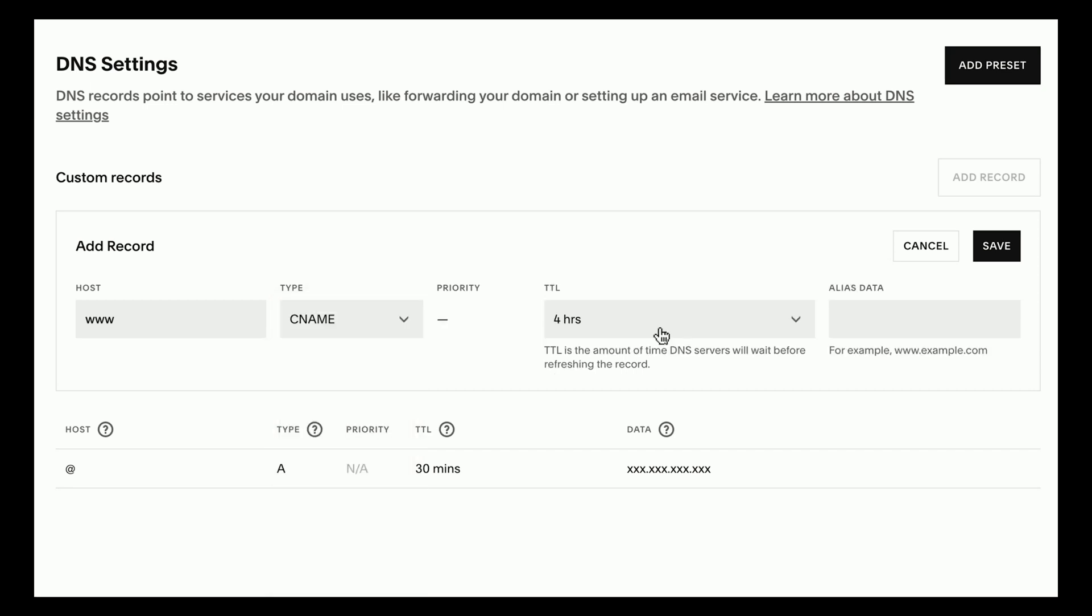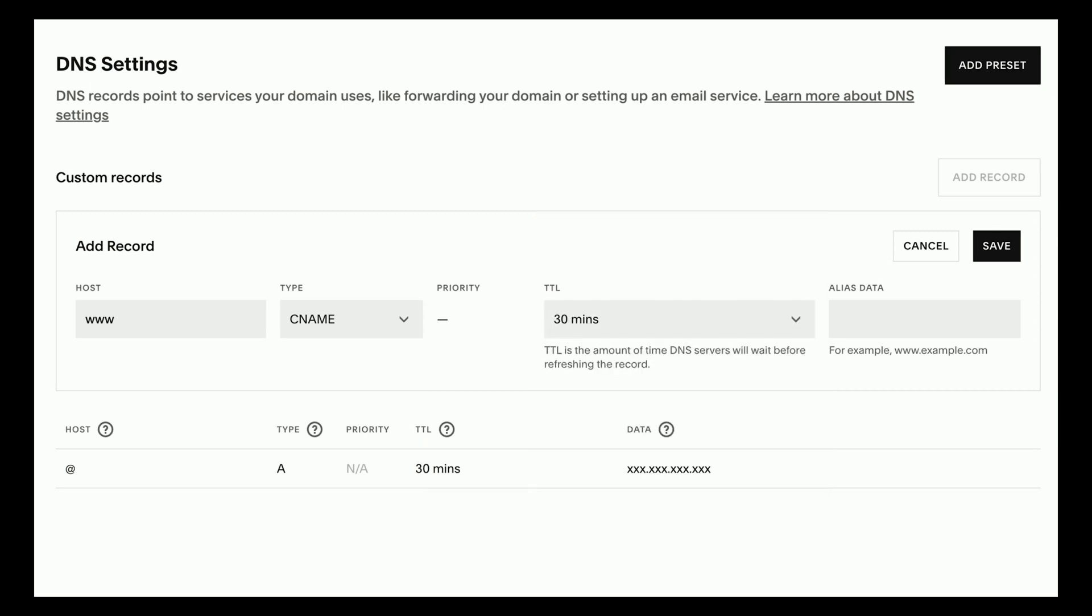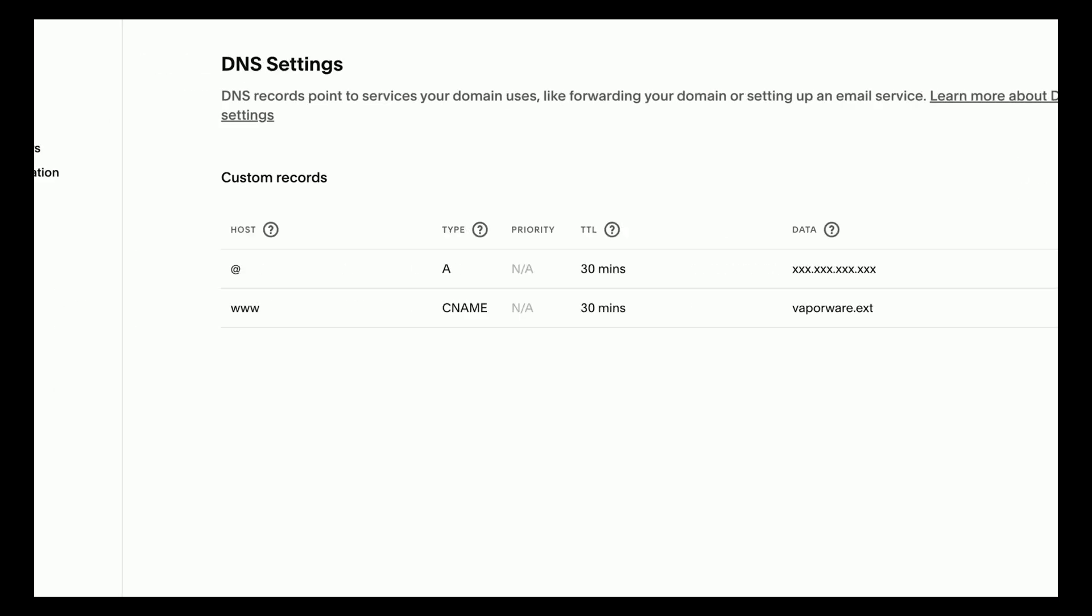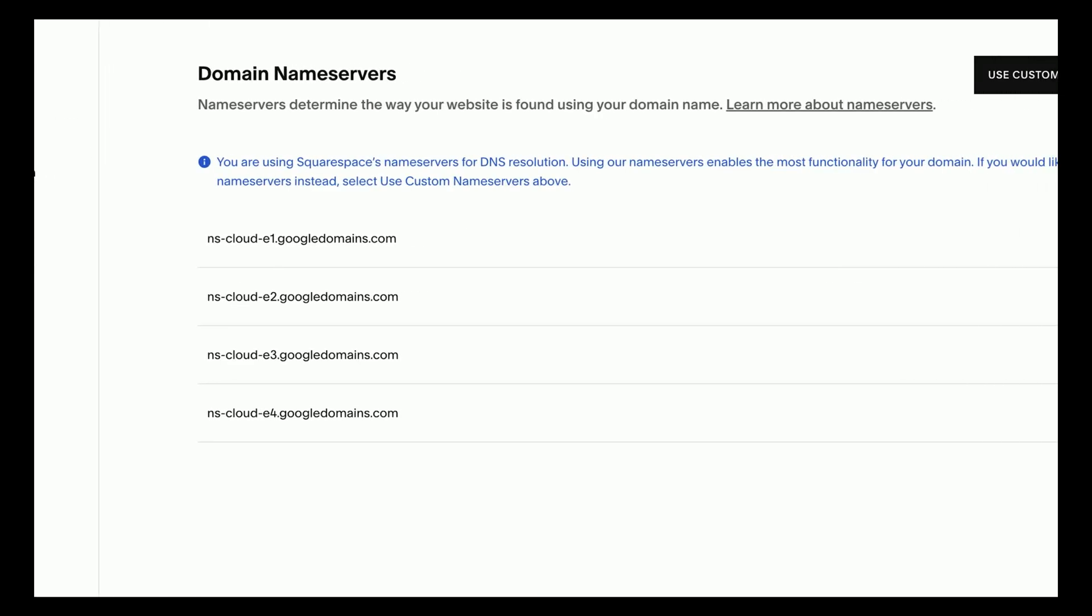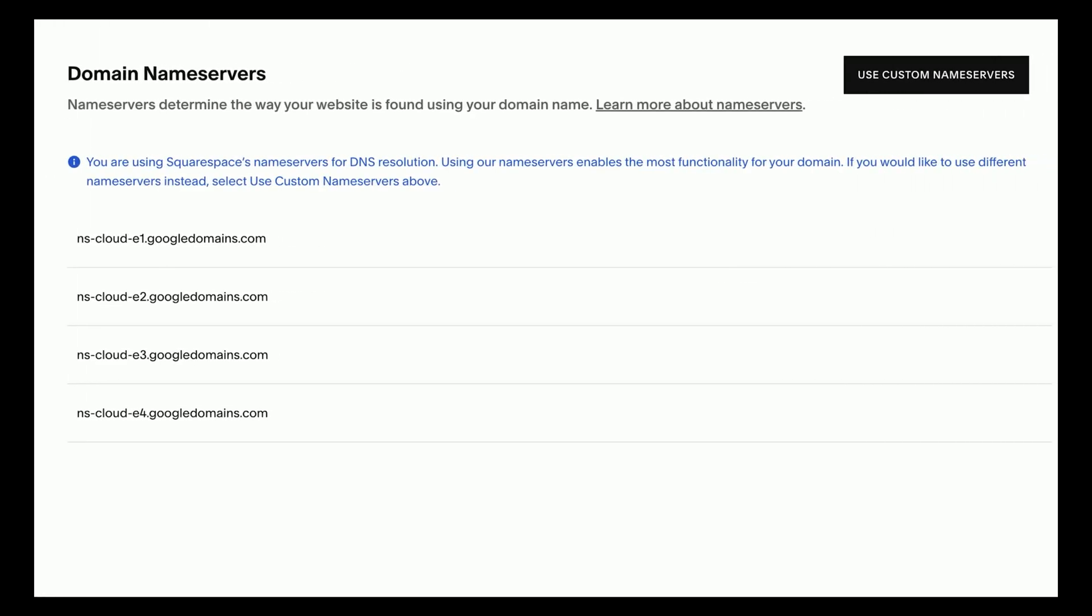Then click the field under alias data and enter your domain name without the www prefix and hit the save button. Now click the domain name servers link in the sidebar and verify that you are using Squarespace name servers.